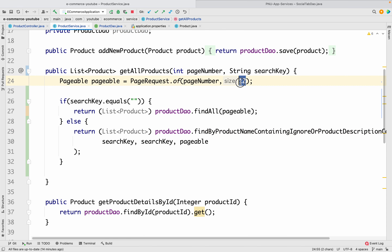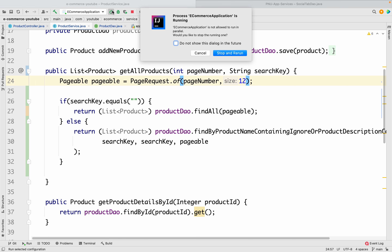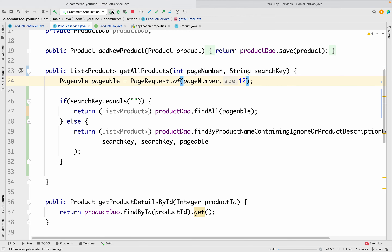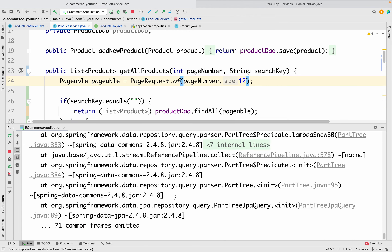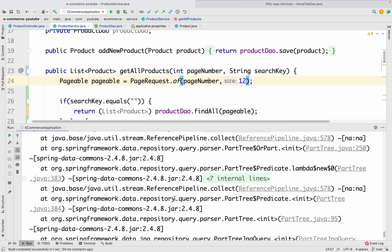Each page will contain 12 products — that is why we have specified 12 in the pageable setup. If you want, you can change that number to whatever page size you prefer. Now let me save these changes and restart the application to see what happens.